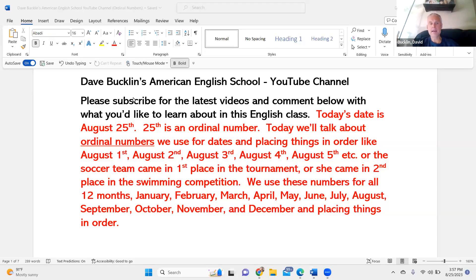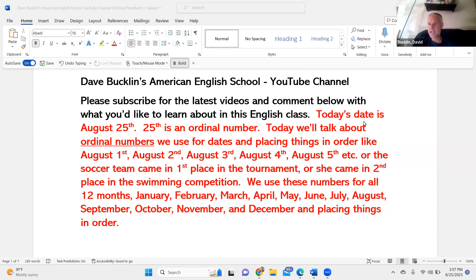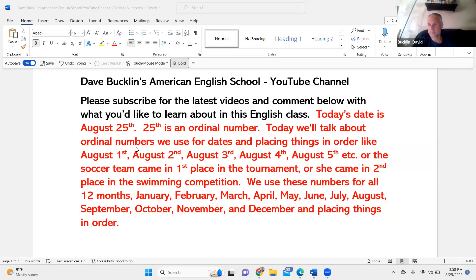Hello. Welcome back to Dave Buckland's American English School. Please subscribe for the latest videos and comment below with what you'd like to learn about in this English class. Today's date is August 25th. 25th is an ordinal number. Today, we'll talk about ordinal numbers we use for dates and placing things in order.